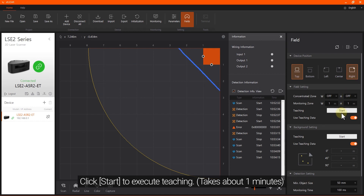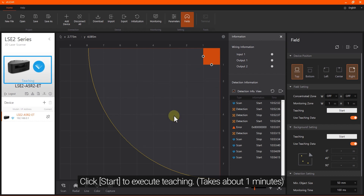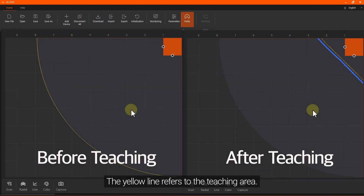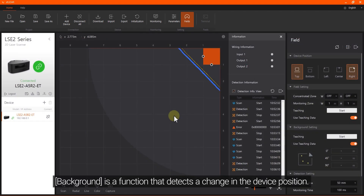Click Start to execute teaching. The yellow line refers to the teaching area. Background is a function that detects a change in the device position.